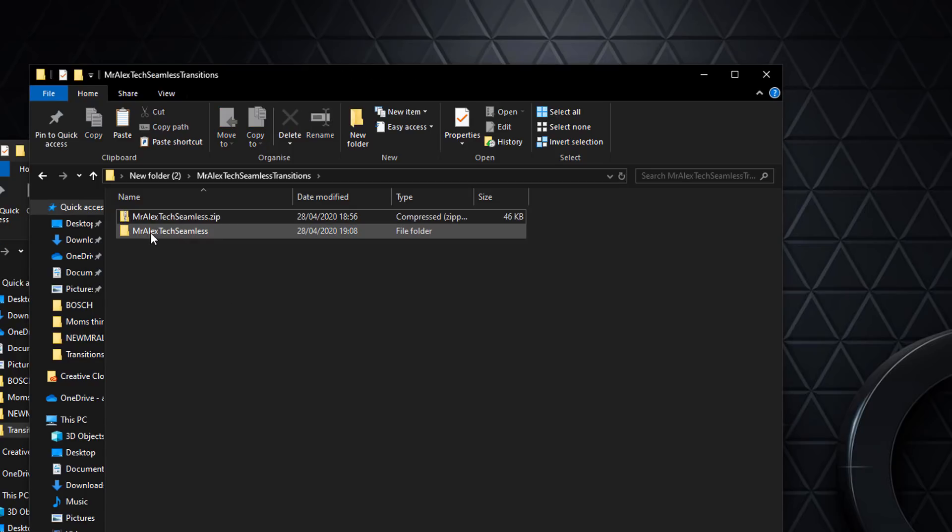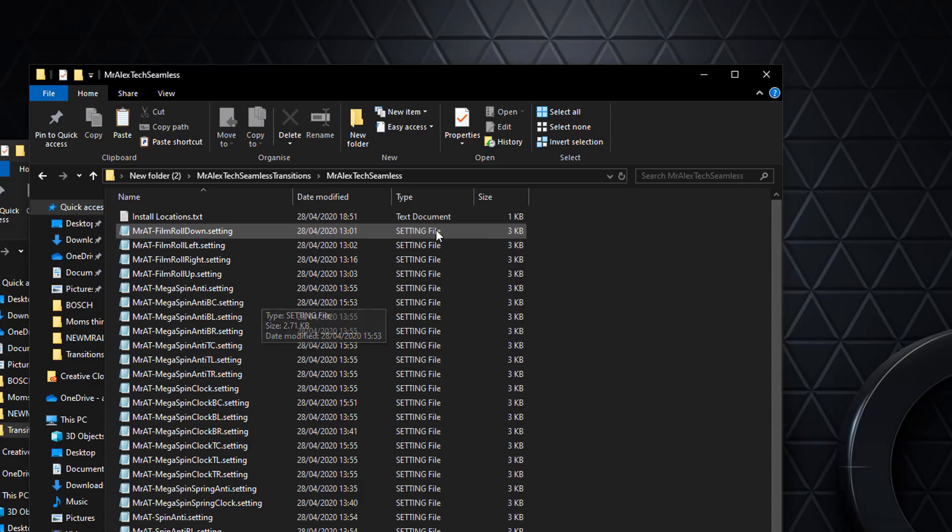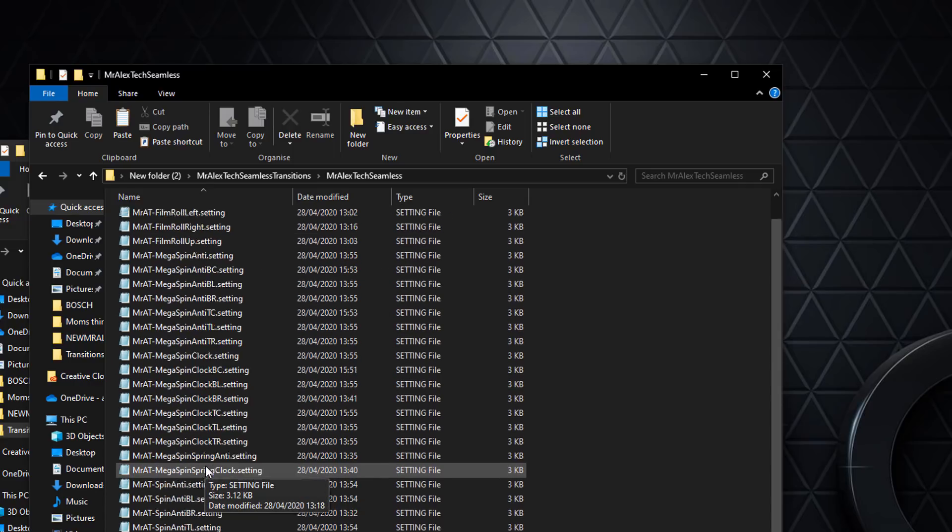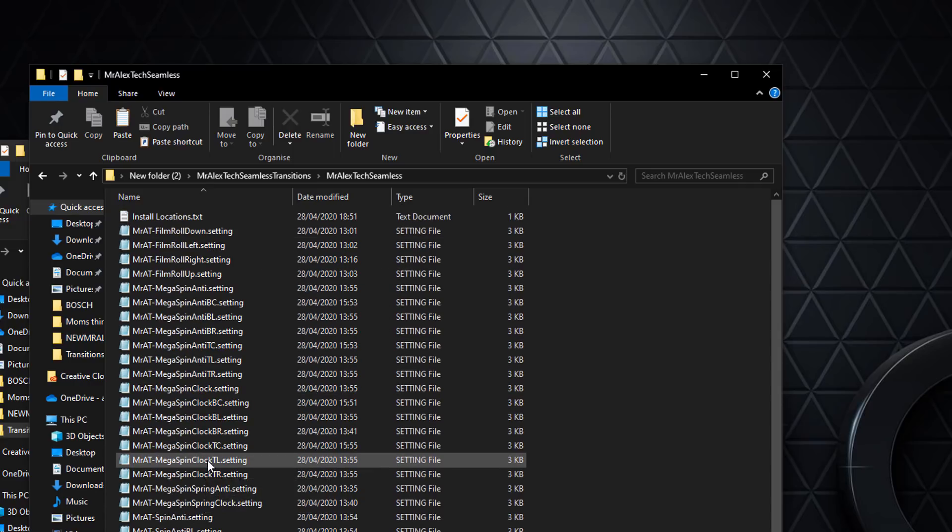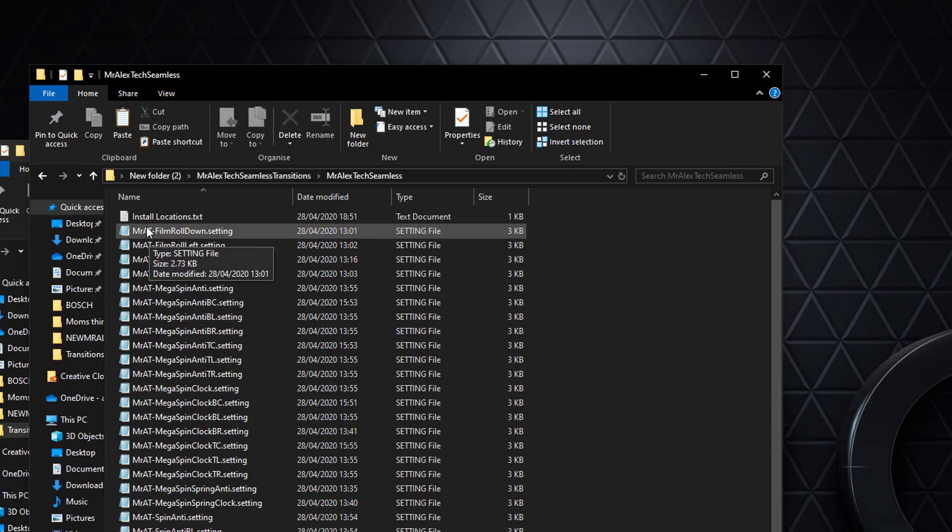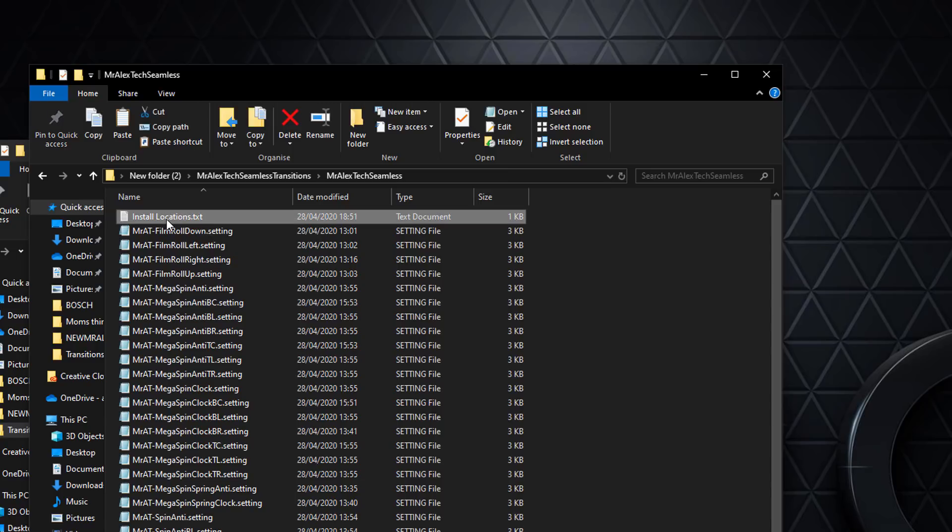You'll end up with a file like this: mr alex tech seamless. If you double-click to open it up, within there you'll see a bunch of these settings files. These are the transitions themselves and they just need to be moved to a specific location. There's also an install locations dot txt file. If you open that up, it's got the folder locations where you need to move all of these files to.